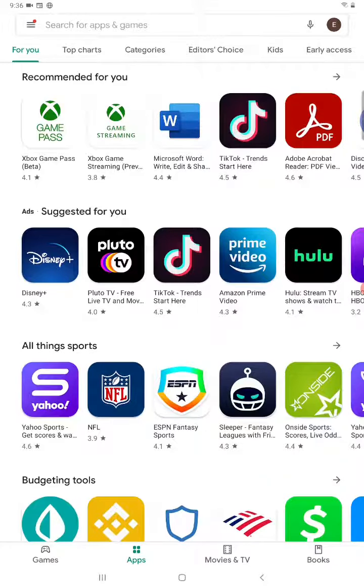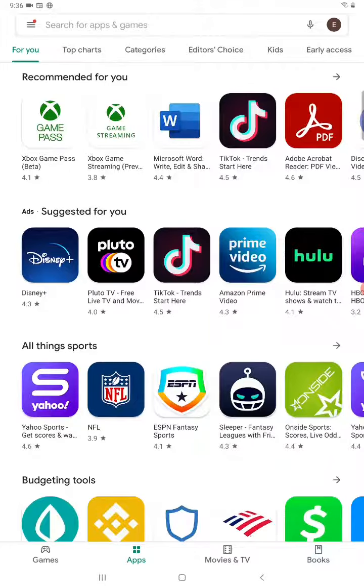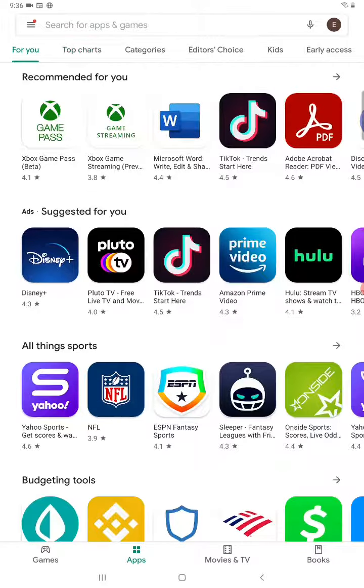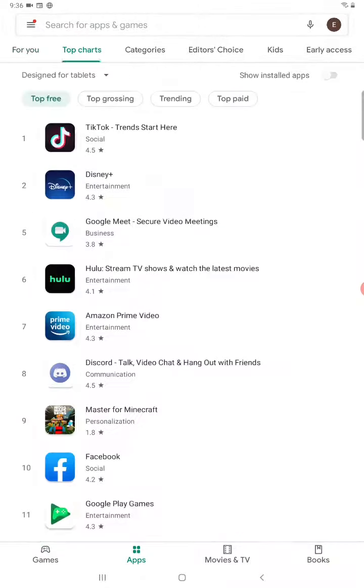And if you want to browse through a particular category, so now I'm here in the applications tab, you can see they have recommended for you based on your apps downloading history. There's also the top charts.